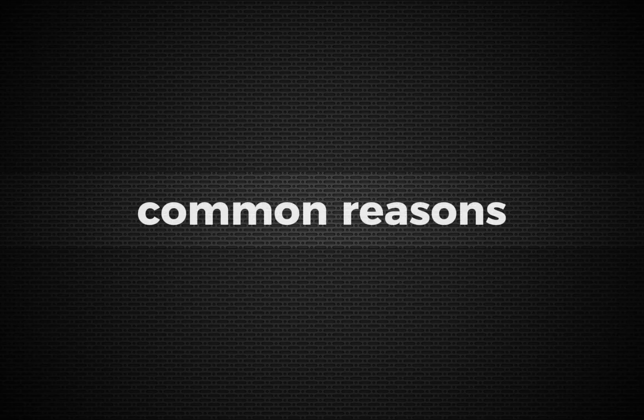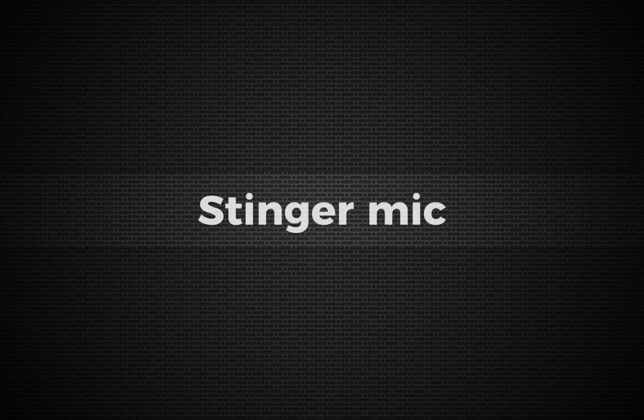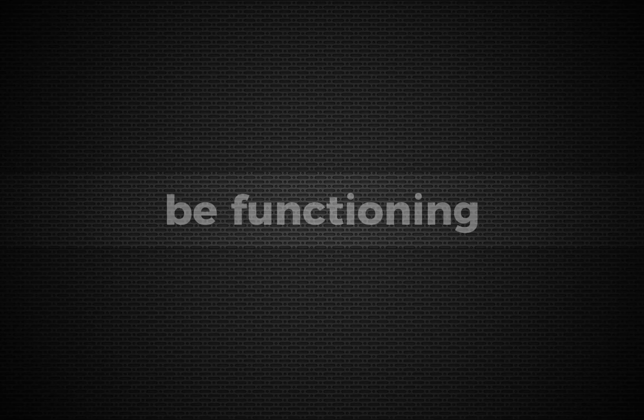Hi, in today's video, we're going to talk about how to fix the issue of a HyperX Cloud Stinger microphone not working. There are a few common reasons why your HyperX Cloud Stinger mic may not be functioning properly.